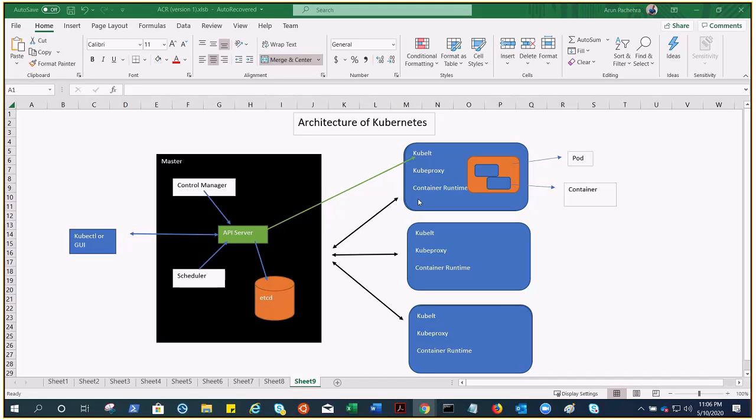Container runtime pulls images from the container image registry—could be public, could be private—and starts and stops the containers. Docker is one of the best container runtimes that we have. Rocket is another one. In our case, we will be talking about Docker.